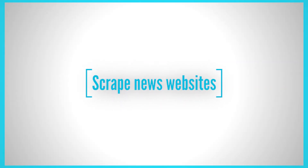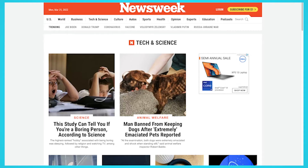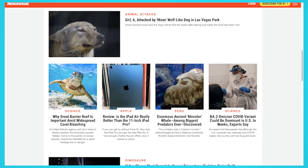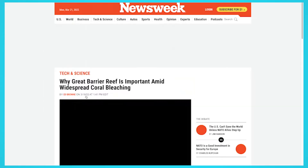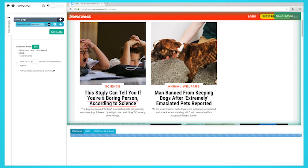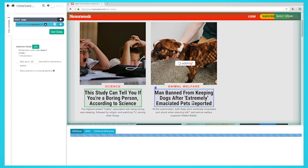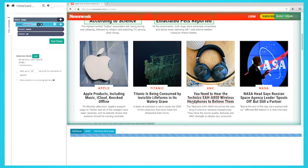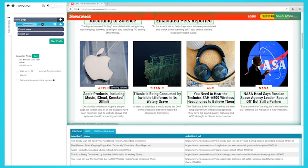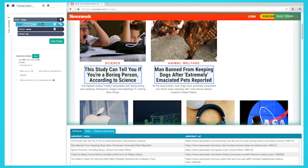Scrape news websites. News websites are a great source of information for journalists. They can provide you with breaking news stories, background information, and quotes from experts. Like press release websites, sorting through news websites can be time-consuming, but web scraping can help you automate this process. One way is to use a scraper that collects all the headlines from a website and saves them. Another way is to set up a scraper that collects news stories based on a specific keyword.